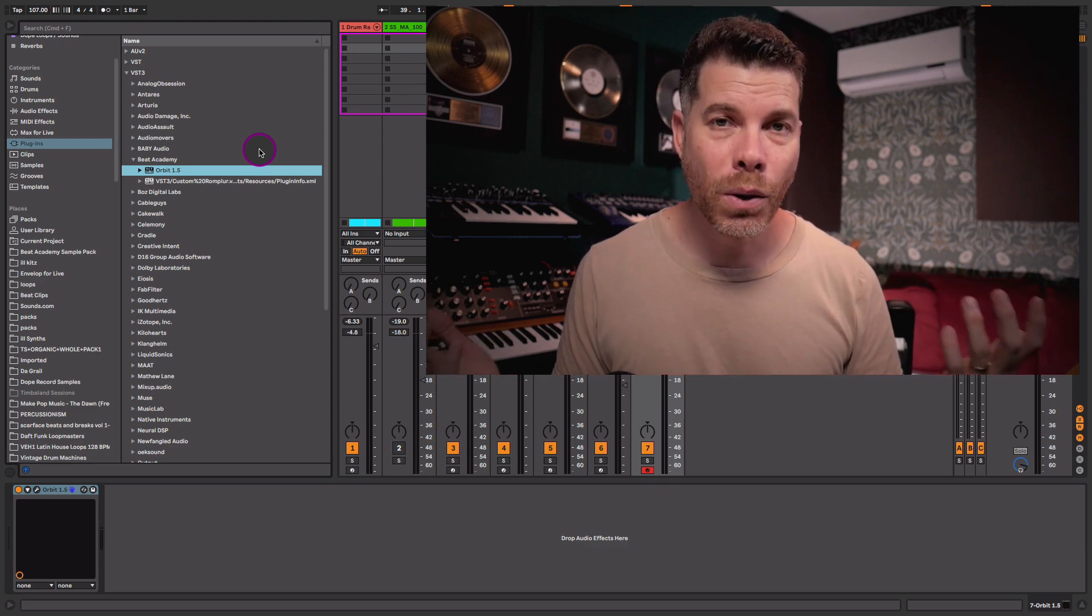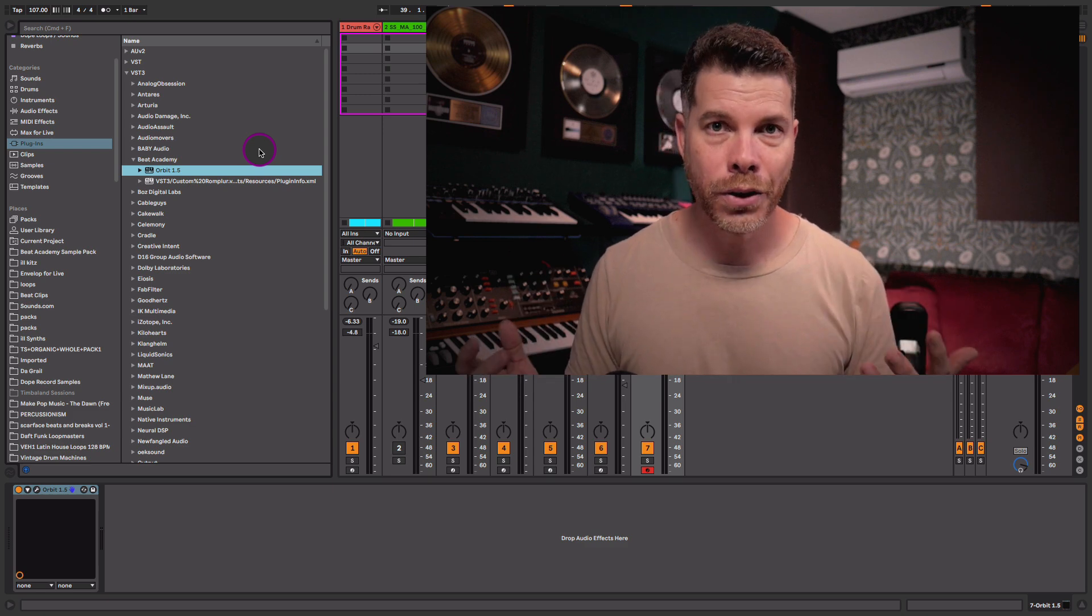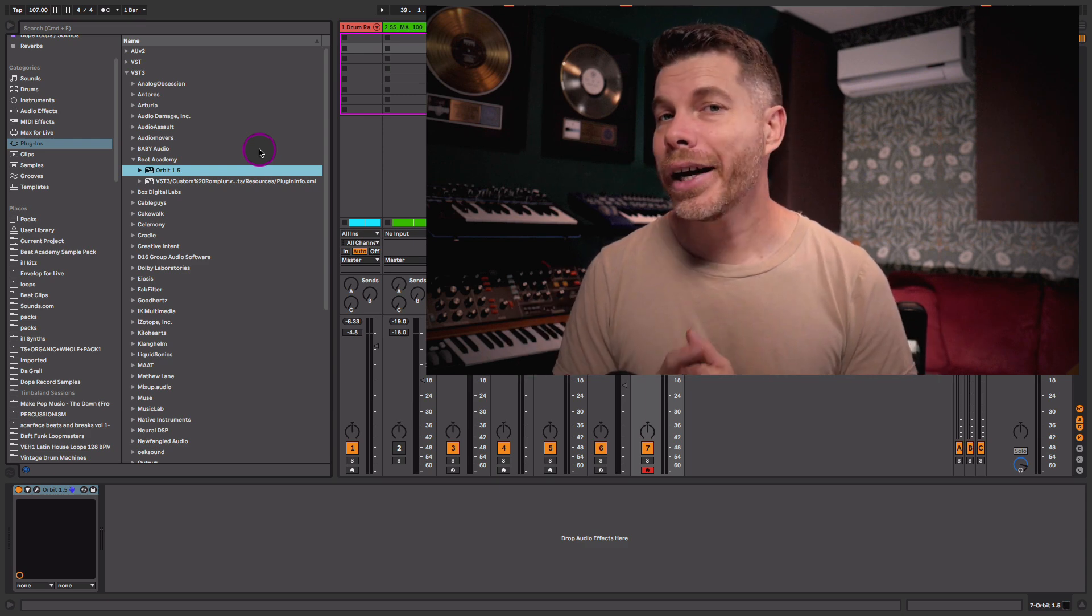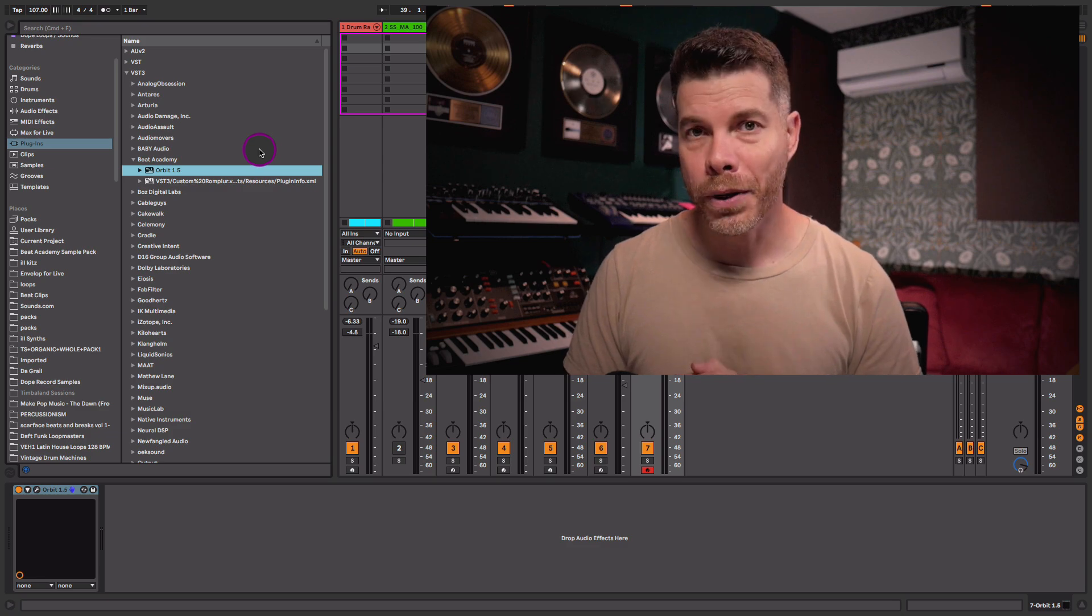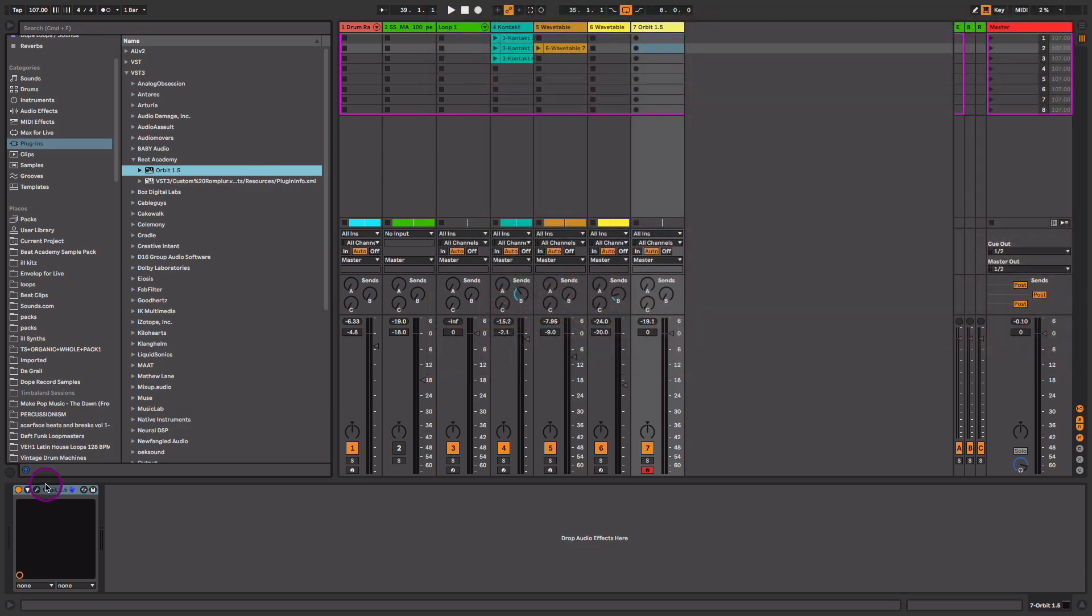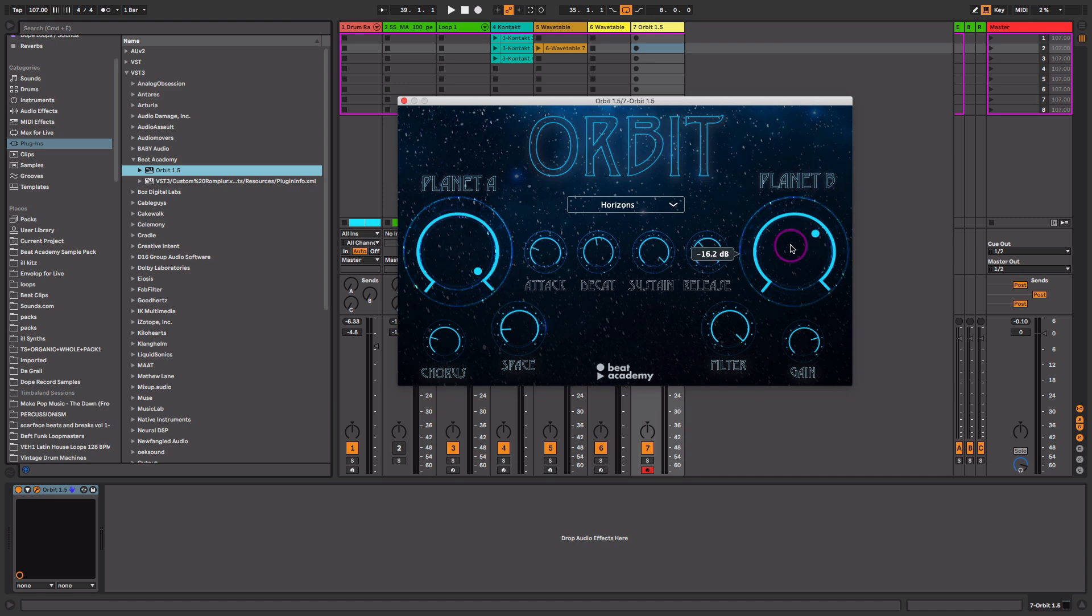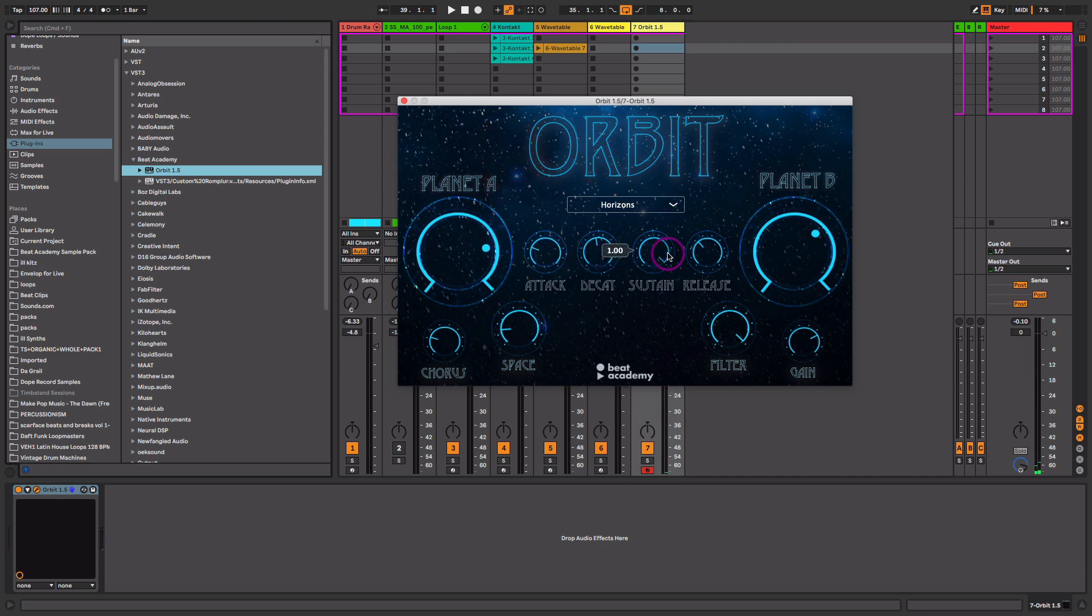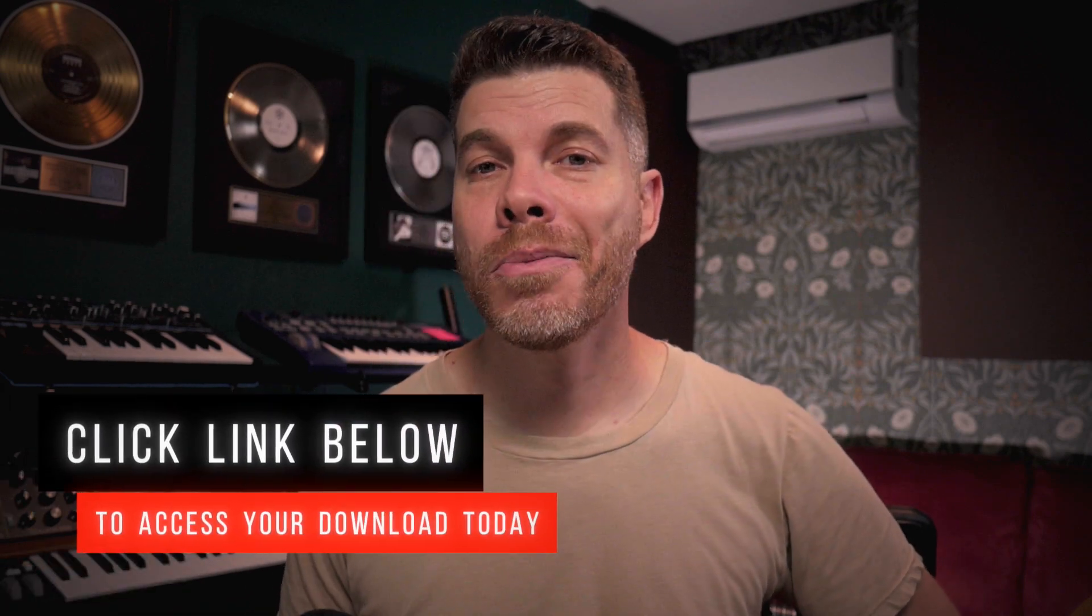So I hope this video has been helpful for you. And if it has, I'm super glad that you are here and you're watching. And as my gift to you for watching and taking the time to watch this video, I'd love to send you a VST plugin that I have created called Orbit. Now this plugin is a great way to add some amazing atmosphere and mood into your tracks. It's very simple, straightforward. You have planet A and planet B. These are your two modules. So these are your two layers of sound. And you can go ahead and mix between one or the other. You have your amp, the decay, sustain and release your amp envelope here, a little bit of chorus and space to give some dimension and depth and a filter and your volume. So if you'd like to download Orbit, this VST plugin absolutely free, just click the link below in the description box or visit beatacademy.com slash Orbit to access this plugin today.